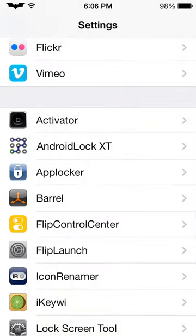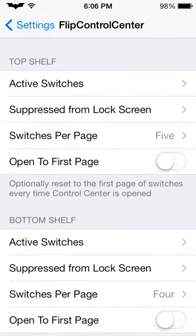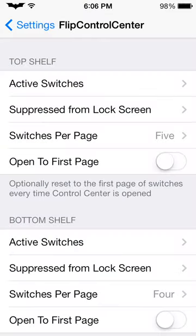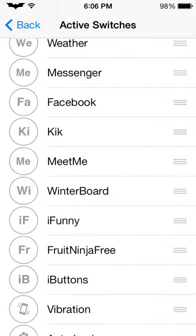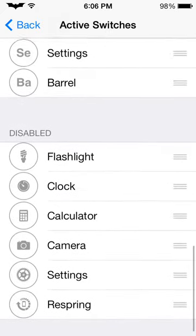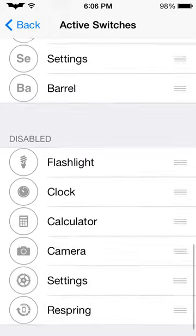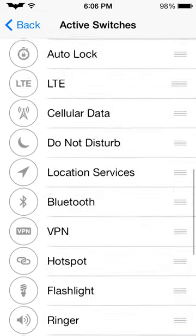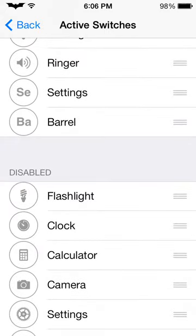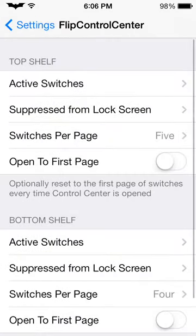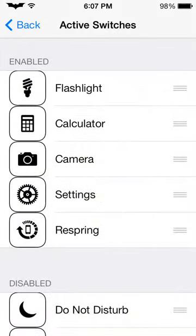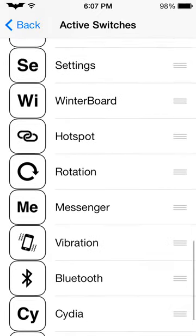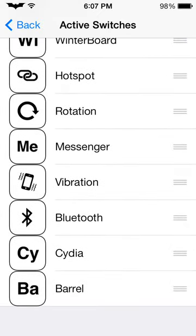Next we've got Flip Control Center, which lets you add whatever you want to your Control Center — you can activate whatever apps you want, enabled or disabled. I have all the settings, flashlight — I don't know why I have flashlight twice, but you know. Then you have the bottom shelf, which has your bigger ones, and you can do the same thing. I don't know why you'd want them twice, but you can put them there.